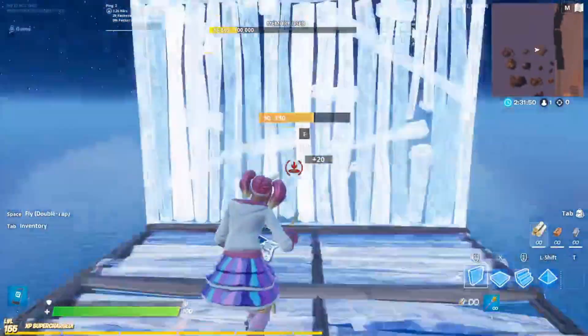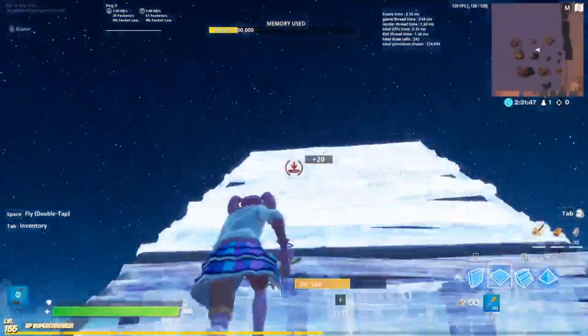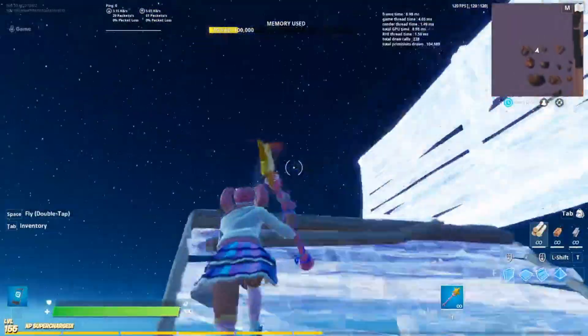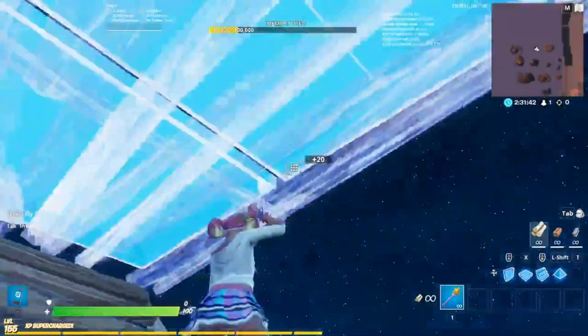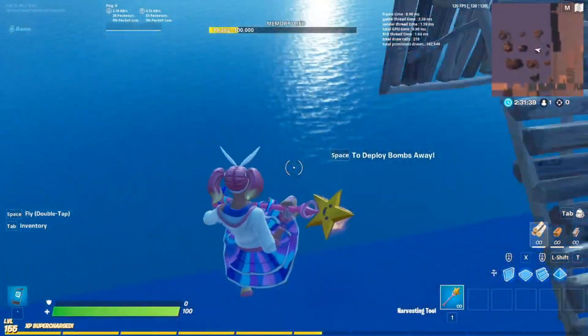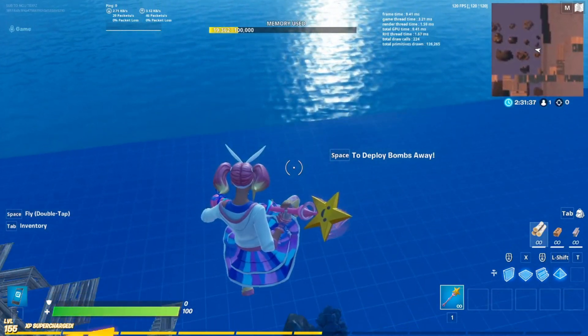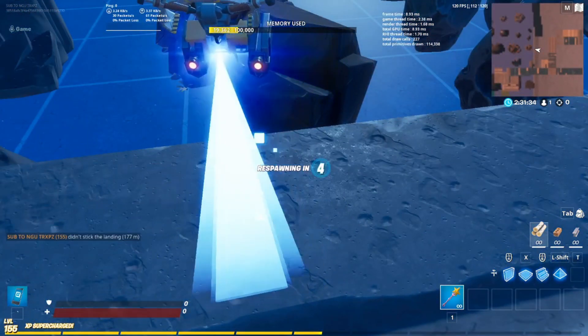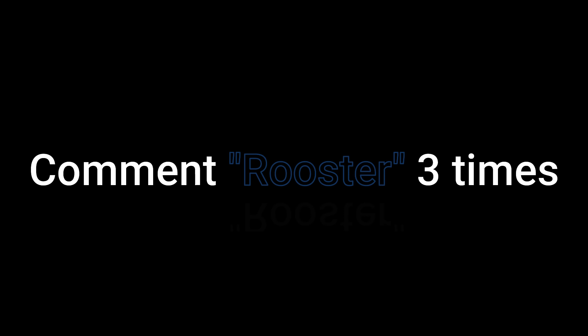So if you guys liked the video, make sure you like, subscribe, and leave a comment. I really appreciate it. All right, peace boys. Thank you for watching all the way to the end — not everybody does. They just see one tip they like and go try it out. But you watched to the end and I really appreciate that. I hope you leave a like and a comment. Tell me anything I can do better to make the video better to watch. And maybe comment 'Rooster' three times.